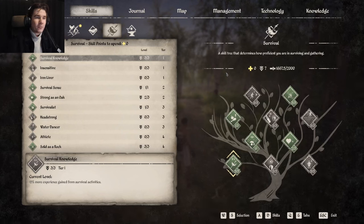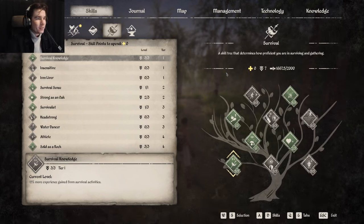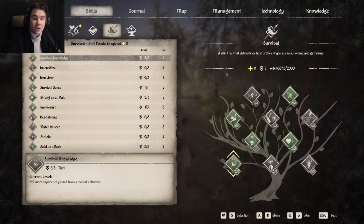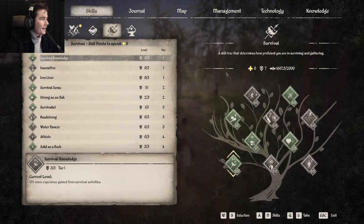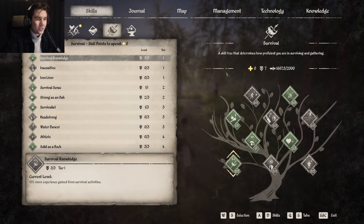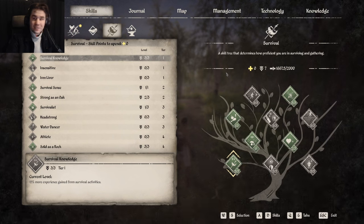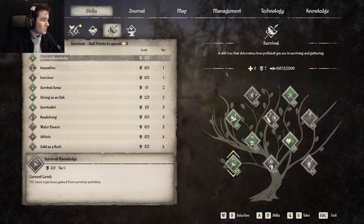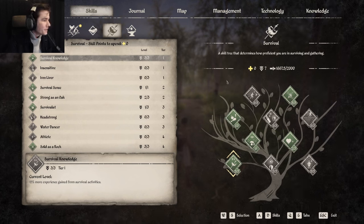In this video we're going to go through survival skill and survival technology and we're quickly going to rush through the feat tree as well. So we're going to start with the feat tree.